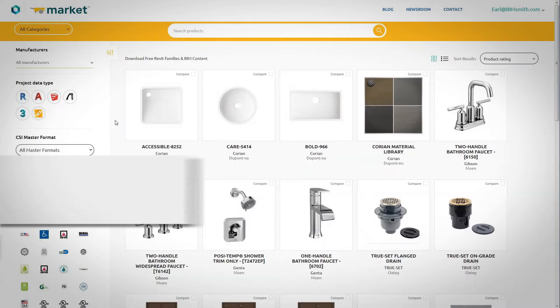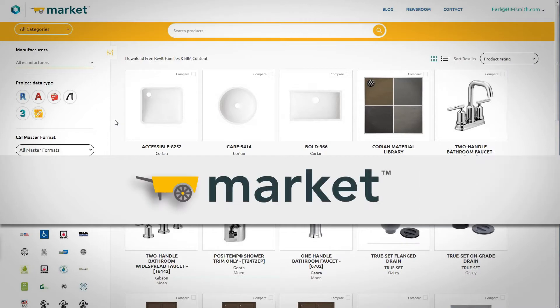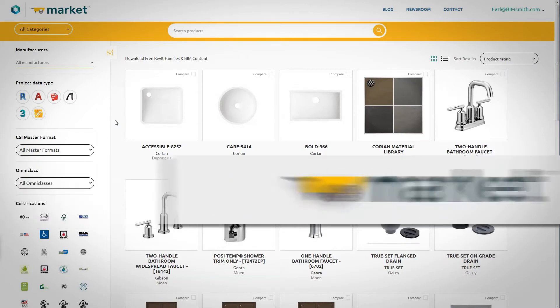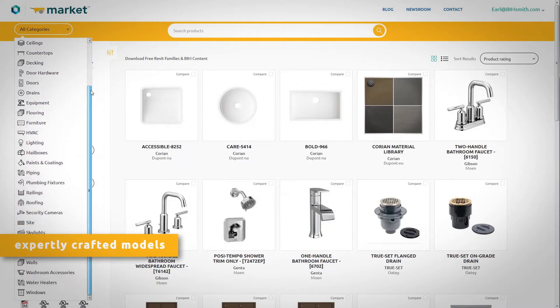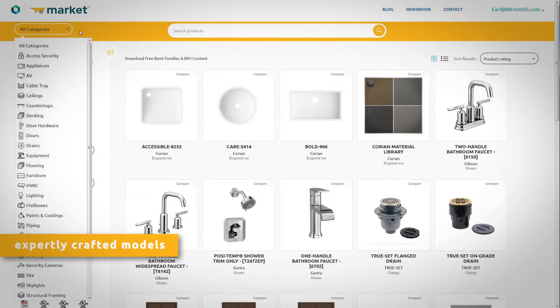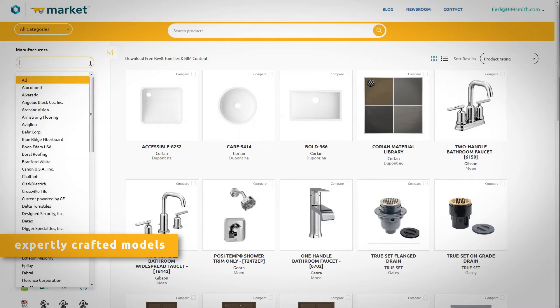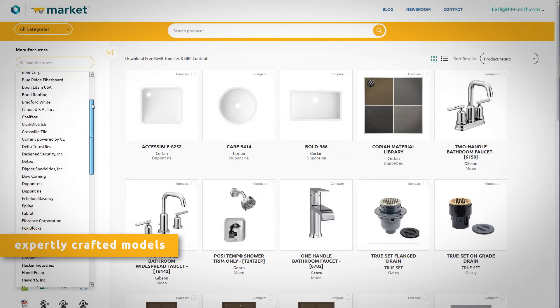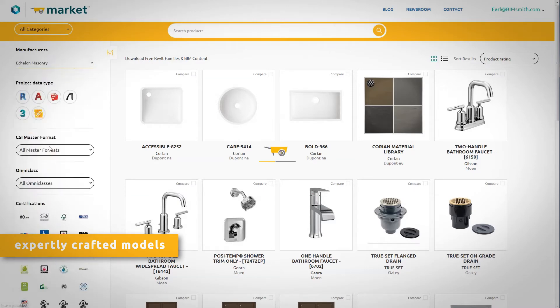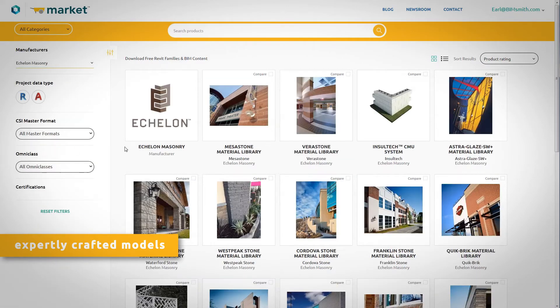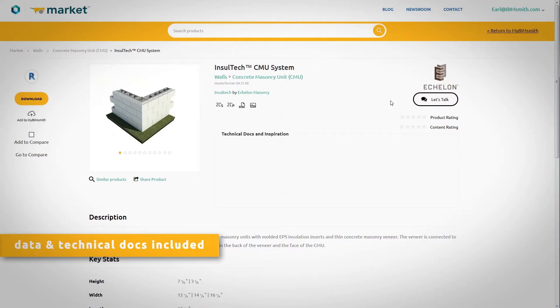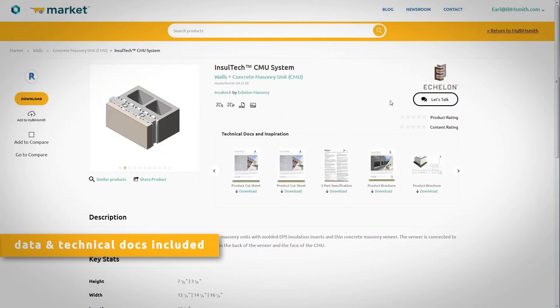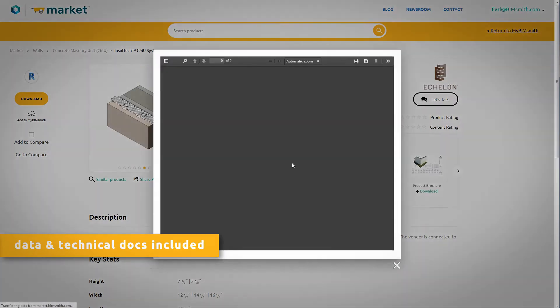Our BimSmith integrated materials have been expertly crafted to represent their real-life counterparts with stunning precision, and our Revit pros have done the hard work for you by including all the data and resources you need to specify with Echelon.